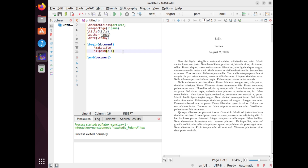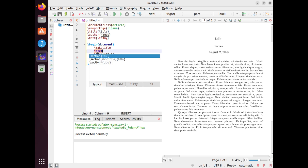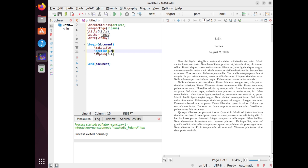Now, after writing the article, we need to structure it using sections in LaTeX. Sections are headings that indicate the topic or theme of a part of your document. Sections can be nested into subsections and sub-subsections up to six levels deep. Sections help you organize your document into logical units and make it easier for your readers to follow your arguments and ideas. To create a section in LaTeX, you use the \section command followed by the section title in curly braces.